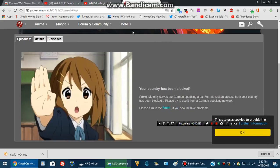Alright, it's been blocked. Your country has been blocked, so I can't get into this.